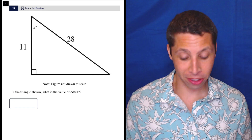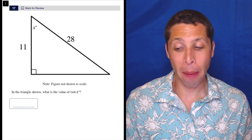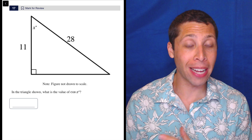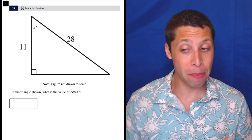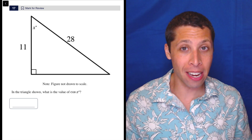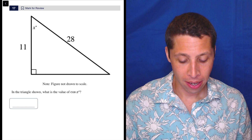I don't know what this question is doing all the way at number 17. Maybe it's just that trigonometry by itself is a very, very hard topic for lots of people, but this is about as easy of a trigonometry question as you can get.